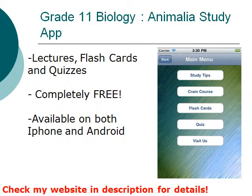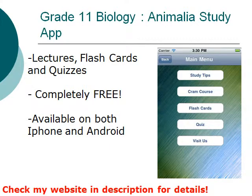If you have not done so already, I have a free app called the Grade 11 Biology Animalia Study App. It contains lectures, flashcards, and quizzes that are related to this course. It is completely free and available on both iPhone and Android. Please check my website or the description on this video, or even the App Store and Google Play to find out more about this app.